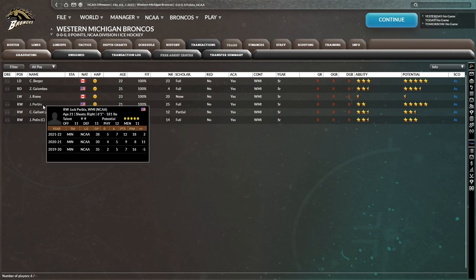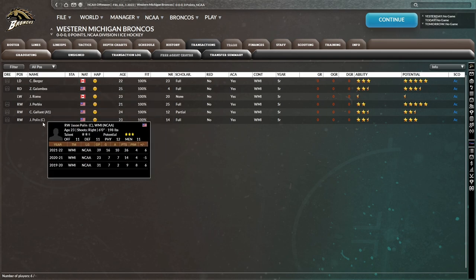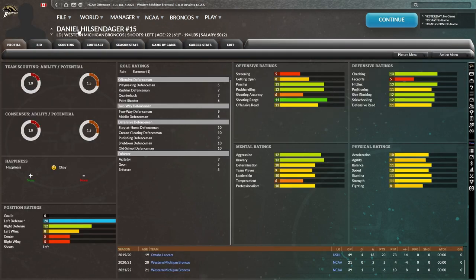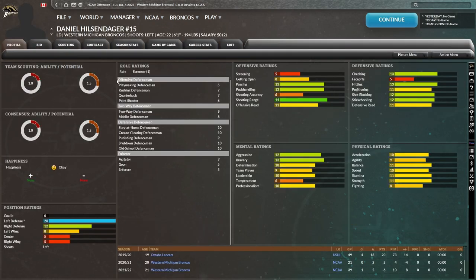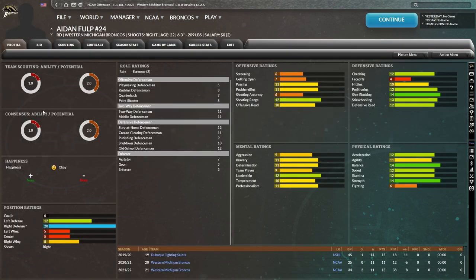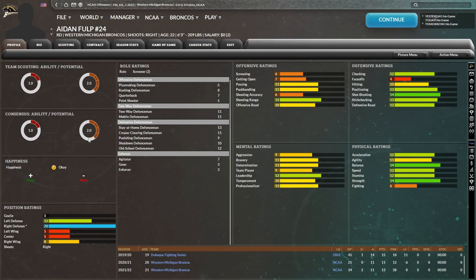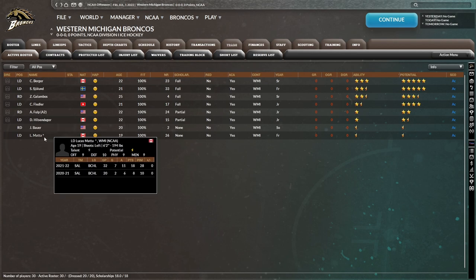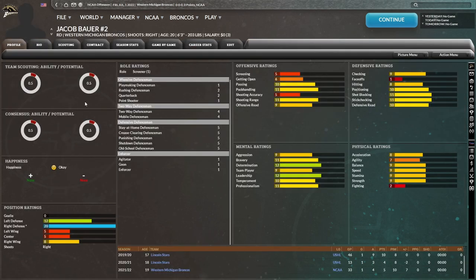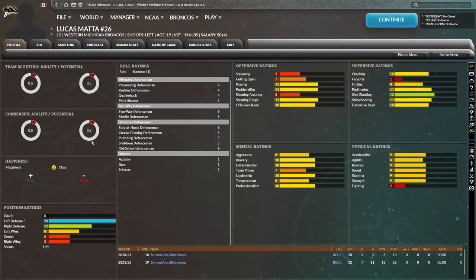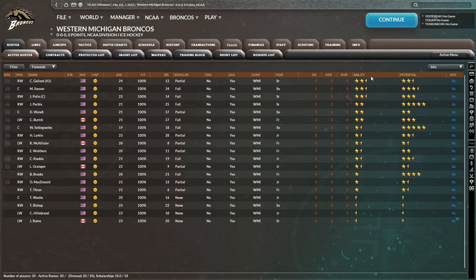15 Bravery. Nothing really spectacular about any of these guys, really. You have Cedric Fiedler, 21 years of age, looks to be more of a two-way defenseman. He's got the four-star potential, but is he graduating soon? Looks like our only defensemen who are graduating are Berger and Galambos. Then you have Rome, Perbix, Gallant, and Paulin. Then you have Daniel Hilsendager. He is a defensive defenseman based off his major role, but we'll see how effective he is at actually being a defensive defenseman with those ratings. Then you have Aiden Fulp, definitely defensive defenseman, one-star ability, two-star potential. Then you have Jacob Bauer and Lucas Mata. Half-star ability, half-star potential.